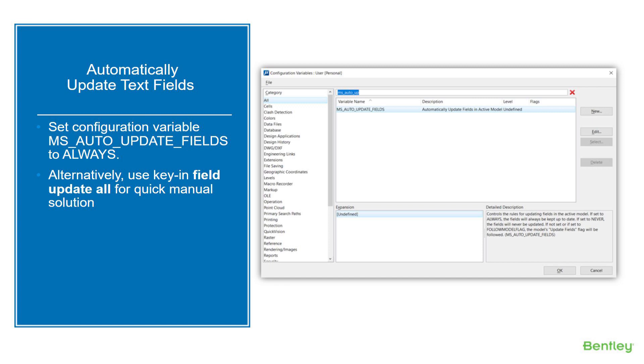Alternatively, you can also just use the key-in FIELD UPDATE ALL for a quick manual solution. You might consider assigning that to a keyboard shortcut so you can just press the keyboard button and then update all your fields.